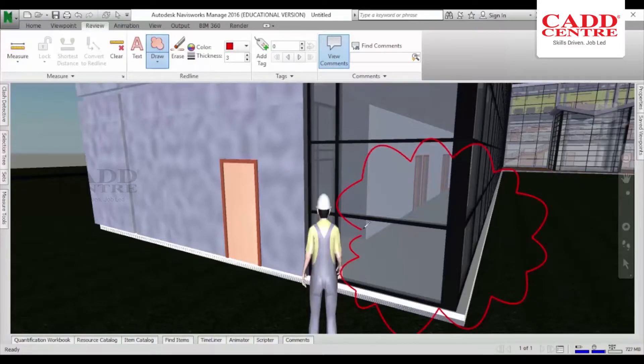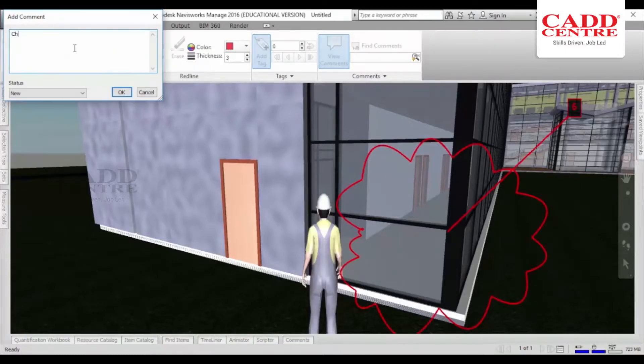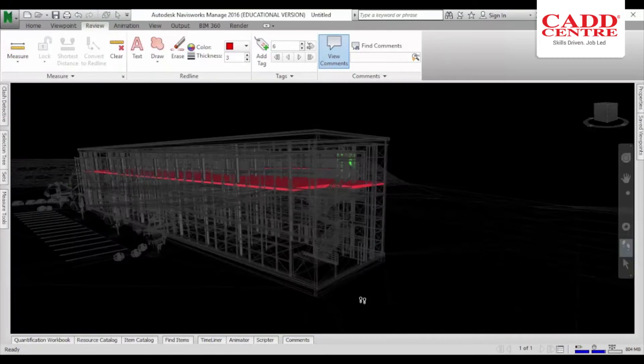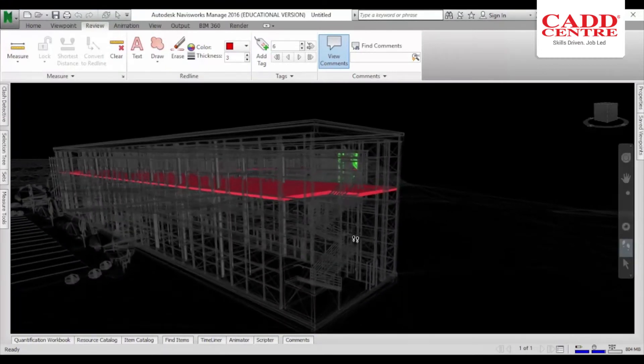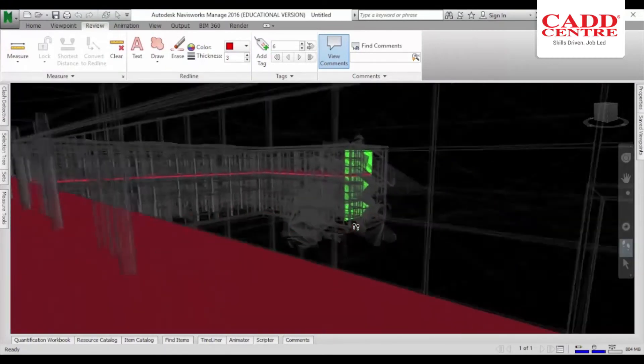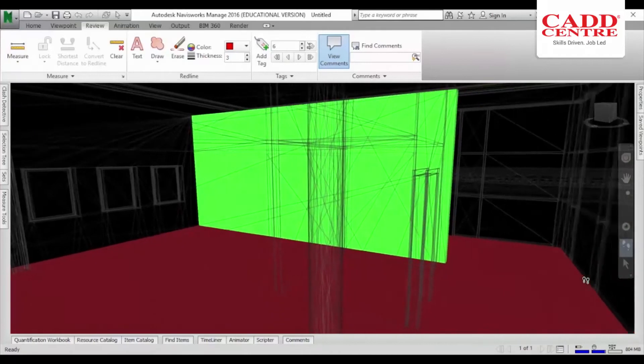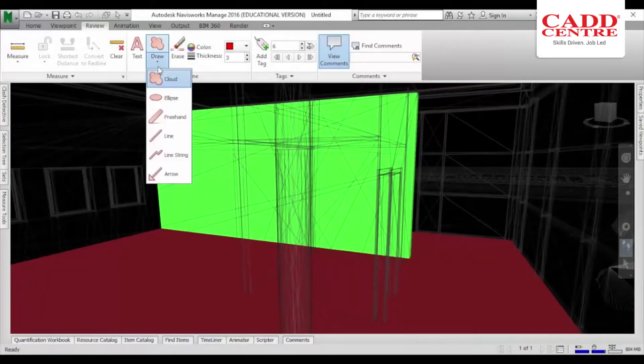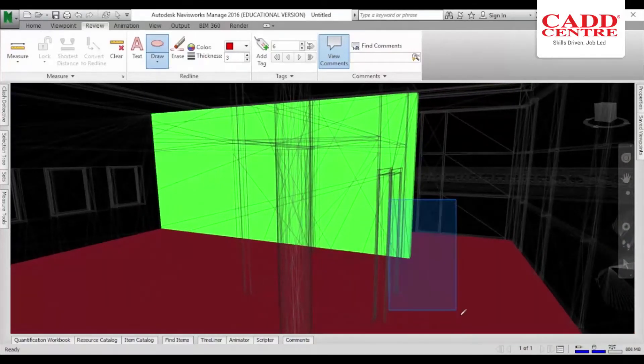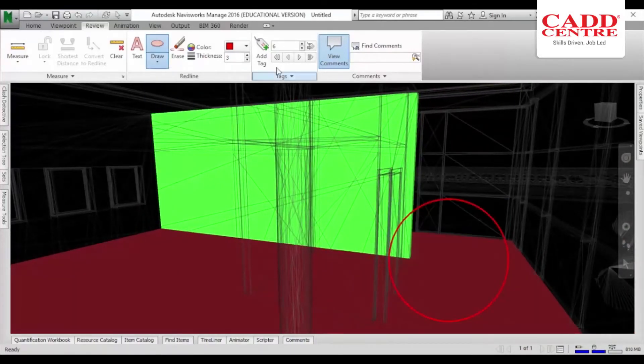Our programs on 5D BIM impart to you the skills to use Autodesk's Navisworks for project coordination, construction simulation and project analysis.